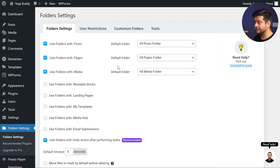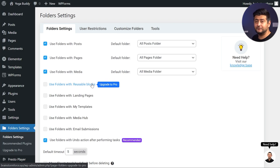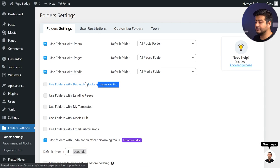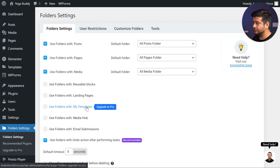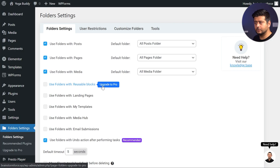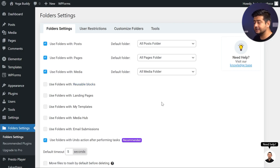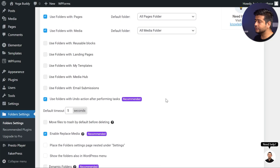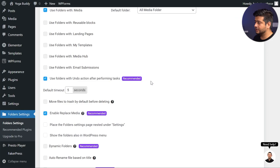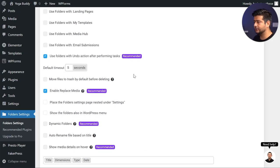Talking about some of the pro features — you have the option to organize reusable blocks in folders, which is pretty amazing. You can organize reusable blocks, landing pages, Elementor pages, my templates, custom post types — any kind of custom post types you create on your website can be organized with the pro version. You also have undo action after performing tasks — I'll demonstrate this feature once we test out the plugin. I'd recommend making this around 10 seconds, it's much more convenient. You also have the option to move files to trash.